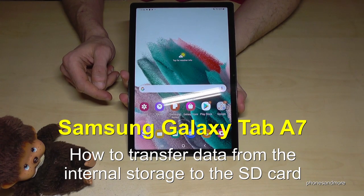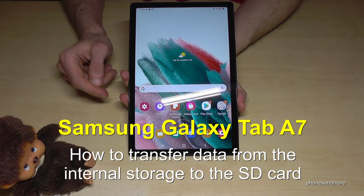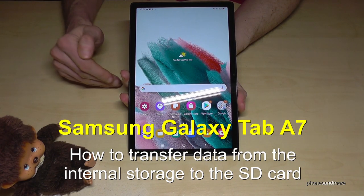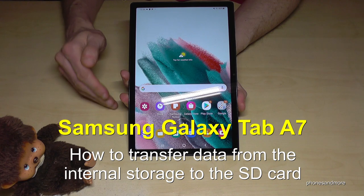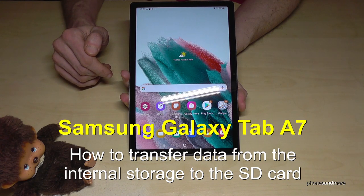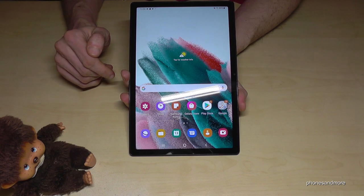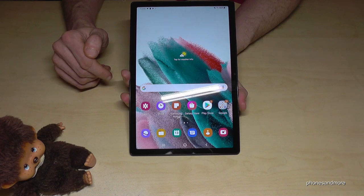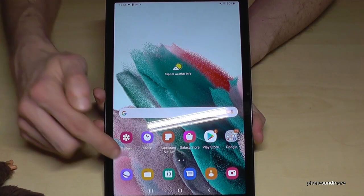Hello everybody. In this video I want to show you how you can transfer data from the internal storage to the micro SD card on the Samsung Galaxy Tab A7.